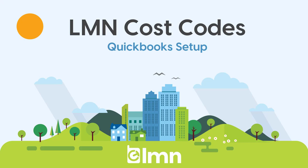In this video we're going to go through how to set up cost codes in LMN. Cost codes are an important part of the LMN side for syncing to QuickBooks because this is going to determine what service items are going to be allocated to your invoices, timesheets, and your other data. But it's really simple to set up so let's dive right in.